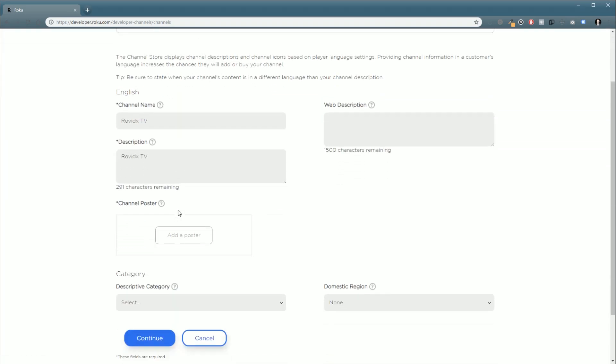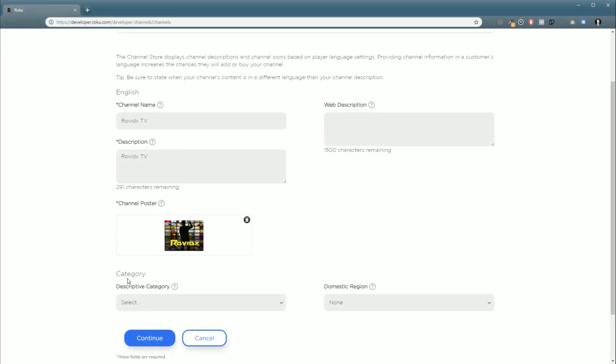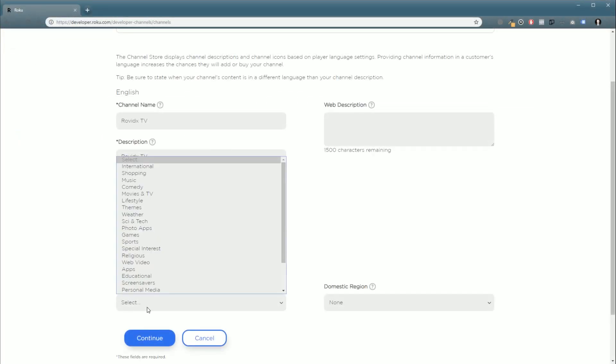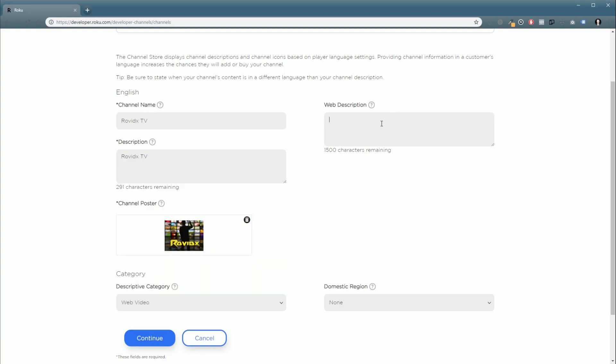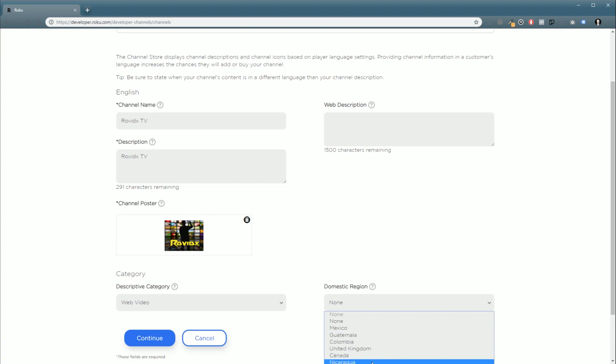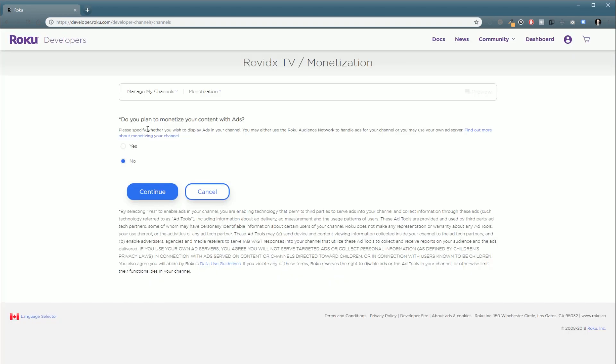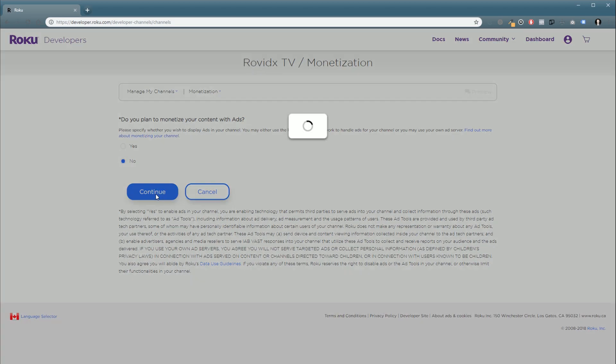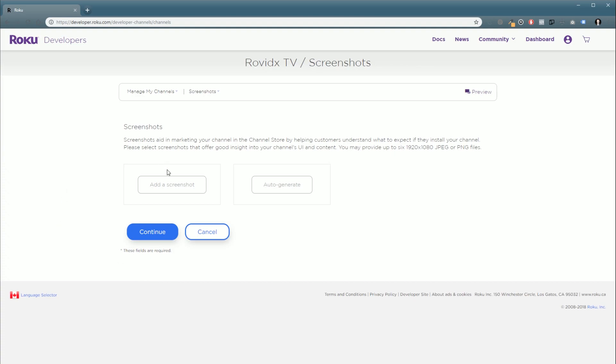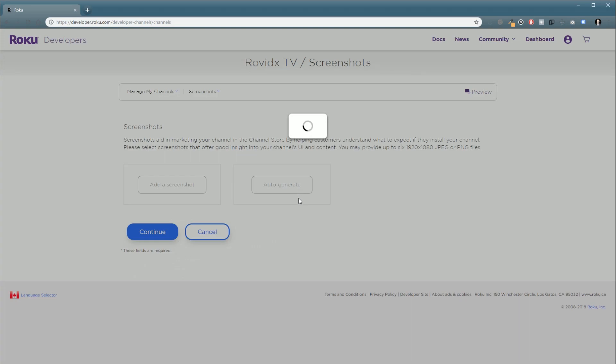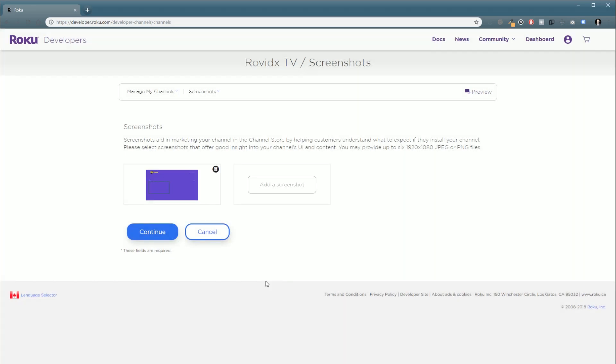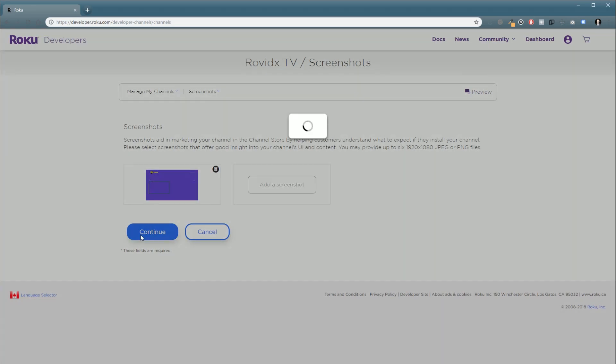And the name. So I'm just going to keep everything really simple right now. We're going to need to add a poster image. And select a category. You can also add an optional web description. The domestic region. So I'm in Canada. So I'm going to click continue. Here you can set up your advertising settings. But for now we're just going to select no. And then we're going to add some screenshots. Or auto generate. So we're just going to click auto generate. And click continue.